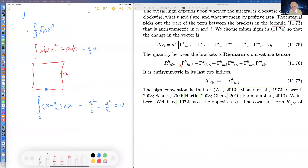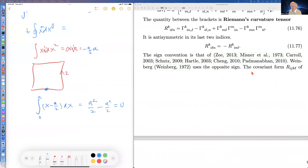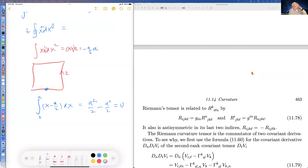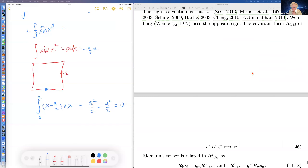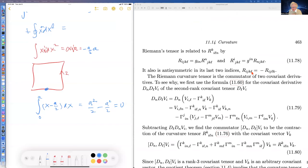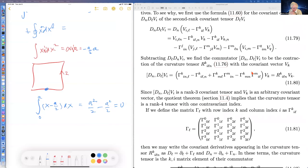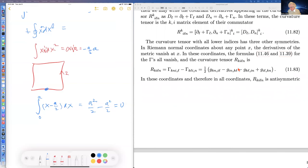By construction, the result is antisymmetric in the last two indices, which came from this structure. The Riemann curvature tensor has several other symmetries as well.